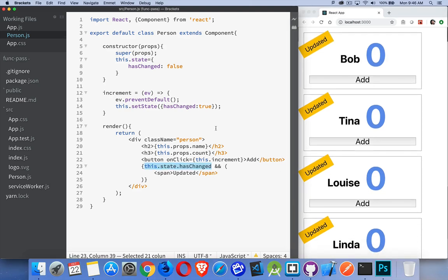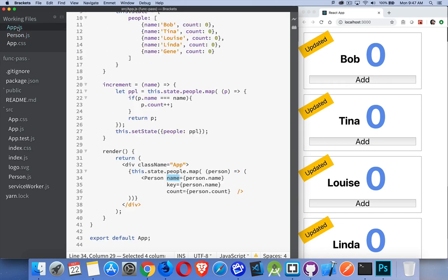So I'm doing something inside of each of the person objects, but I want to be able to update the state that's back up at the parent. The state that's back up here. This function right here, I need to get at this function, the one that's right next to the state, from inside of here.